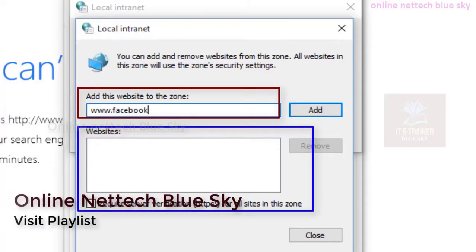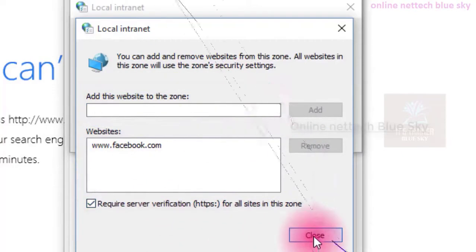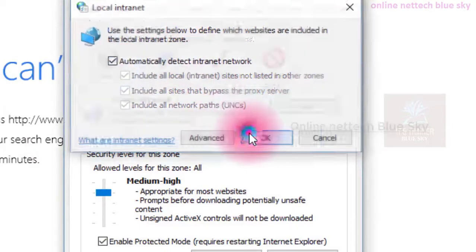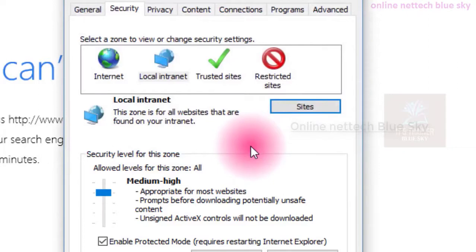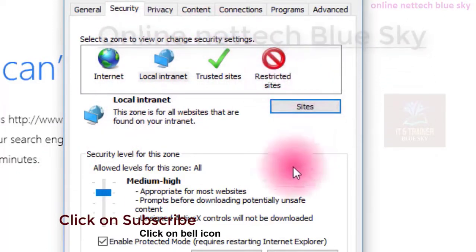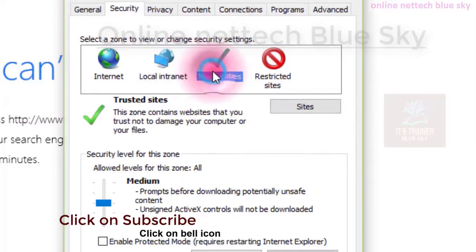All websites in this zone will use the same security settings. For example, if you type www.facebook.com, only Facebook is allowed in this zone — requiring server verification, HTTPS, that is Hypertext Transfer Protocol Secure, a type of protocol security. So Facebook is only using this website internally; not allowing other systems. You can add other websites again here.